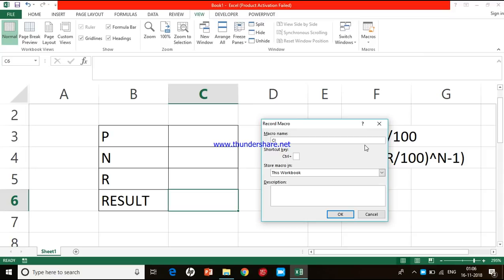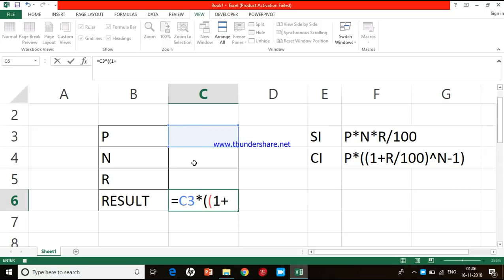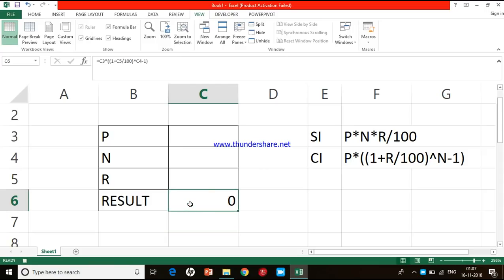I am going to record the second macro by clicking the macro button and Record Macros. This time I give the name as CI (compound interest), and again I am not assigning keyboard shortcut keys. The macro will be stored in this workbook. I press OK and I am in record mode. I enter the compound interest formula: = principal × ((1 + R/100)^N − 1). I press Enter, the active cell moves to C7, so I purposefully click back on C6, and then I stop recording. The macro is done.